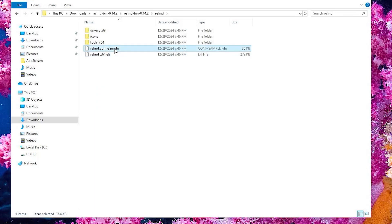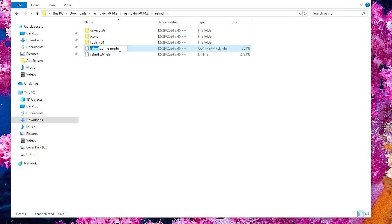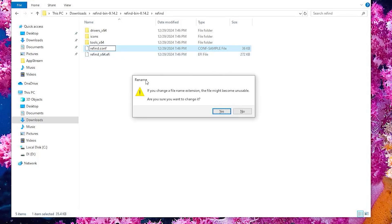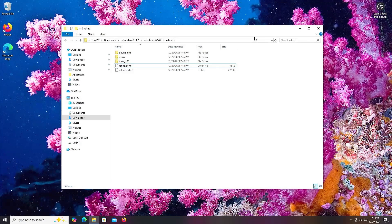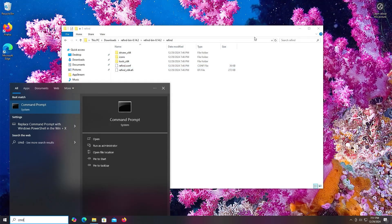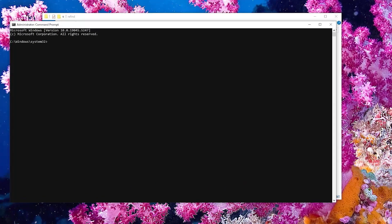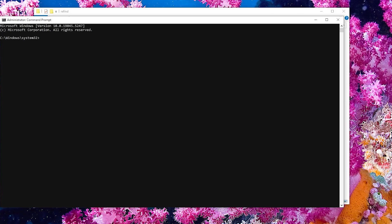And then the Refind.conf-sample file, I am going to be renaming it and removing the dash sample. Next, open up a command prompt as administrator.